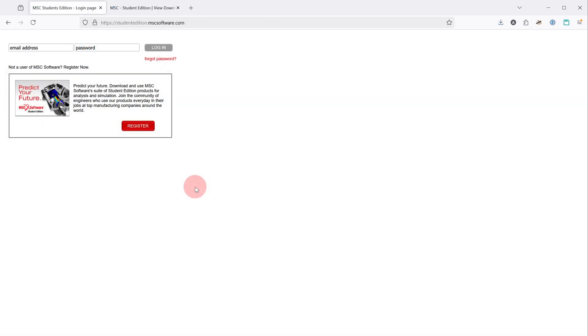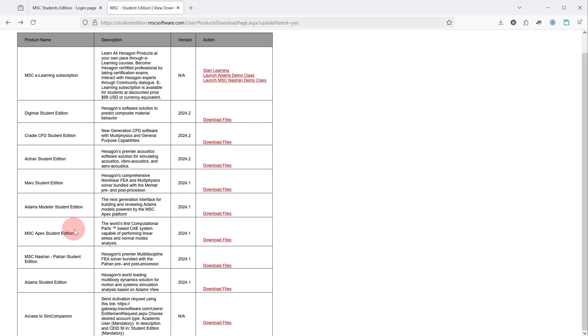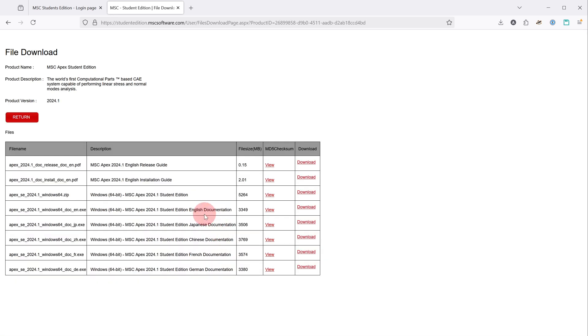If you have trouble accessing the documentation videos, you might not have installed them. To install them for the Student Edition, go to the Student Download Center like you usually would to get the Apex installer. Then, just like where you went to pick Apex, you would click Download Files. And then you would pick one of these documentation installers.